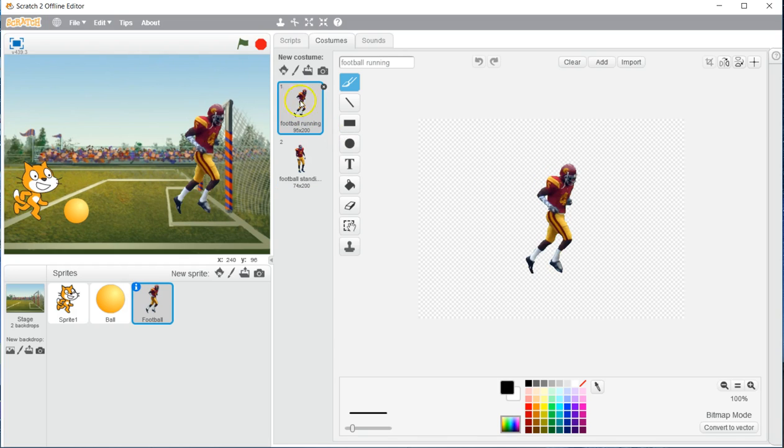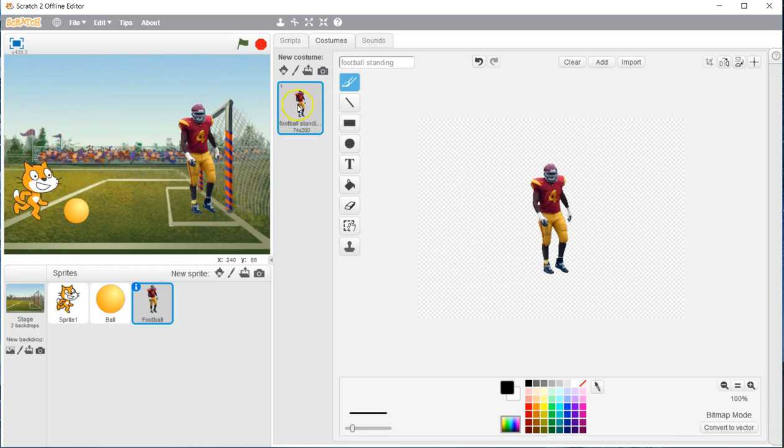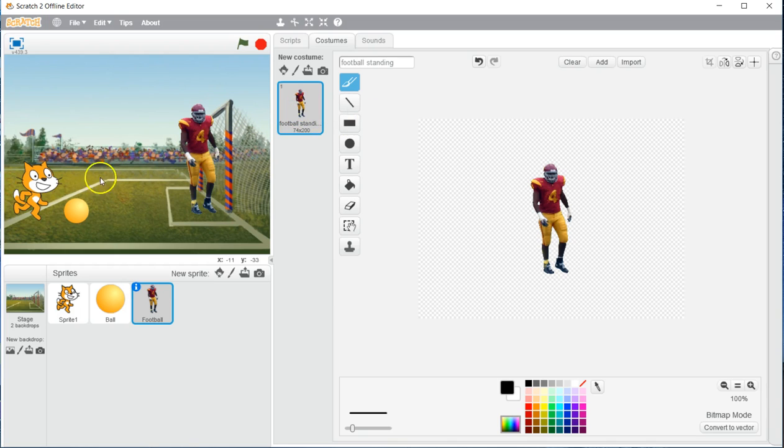Now that we are in our costume, we are going to get rid of the running command, or the running costume, by clicking on football running, and clicking X. So we only have him right here. Our next goal is to flip him around. We can't have him looking this way, he needs to be looking at our character.